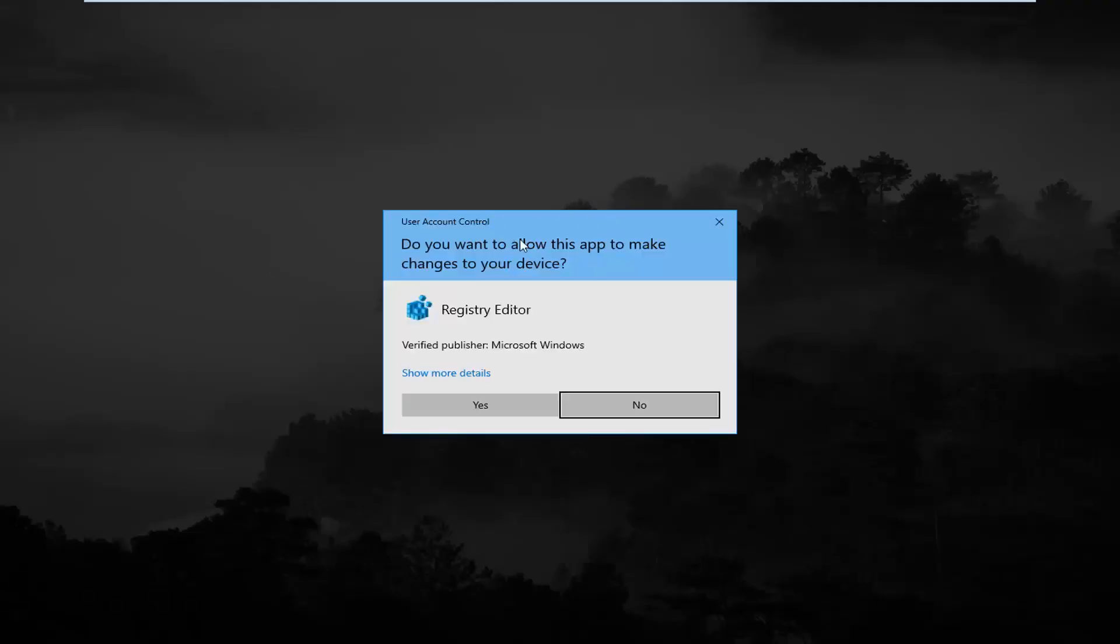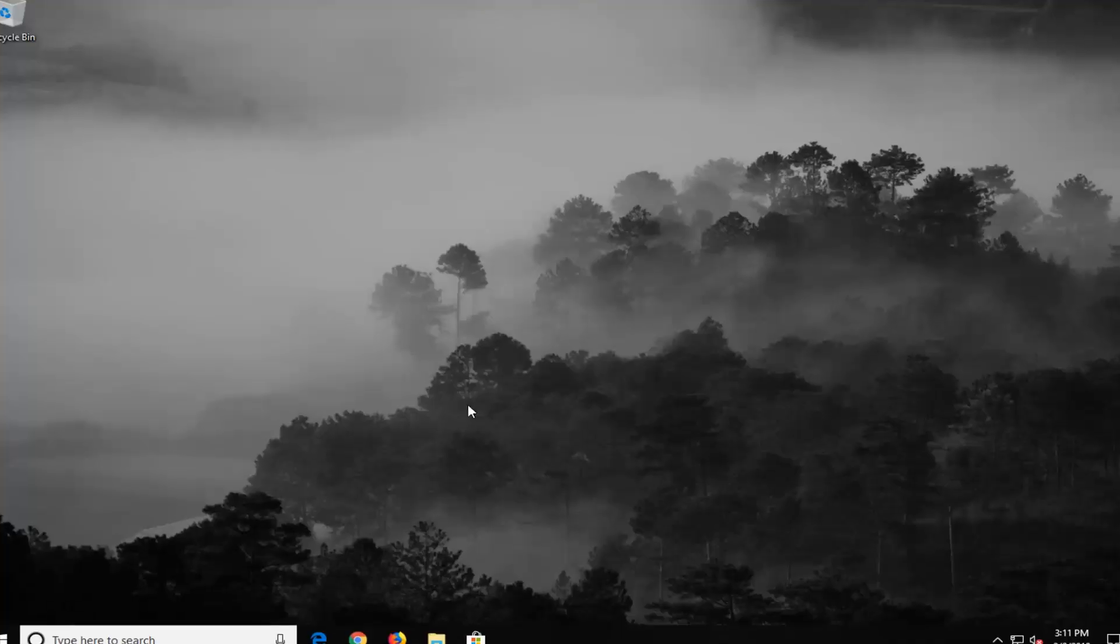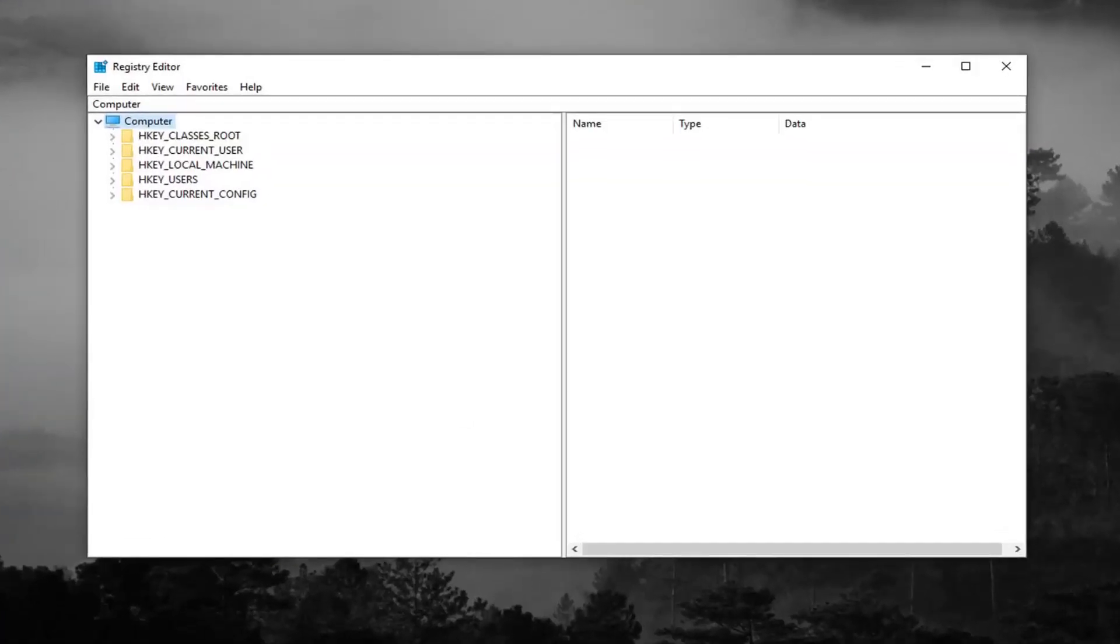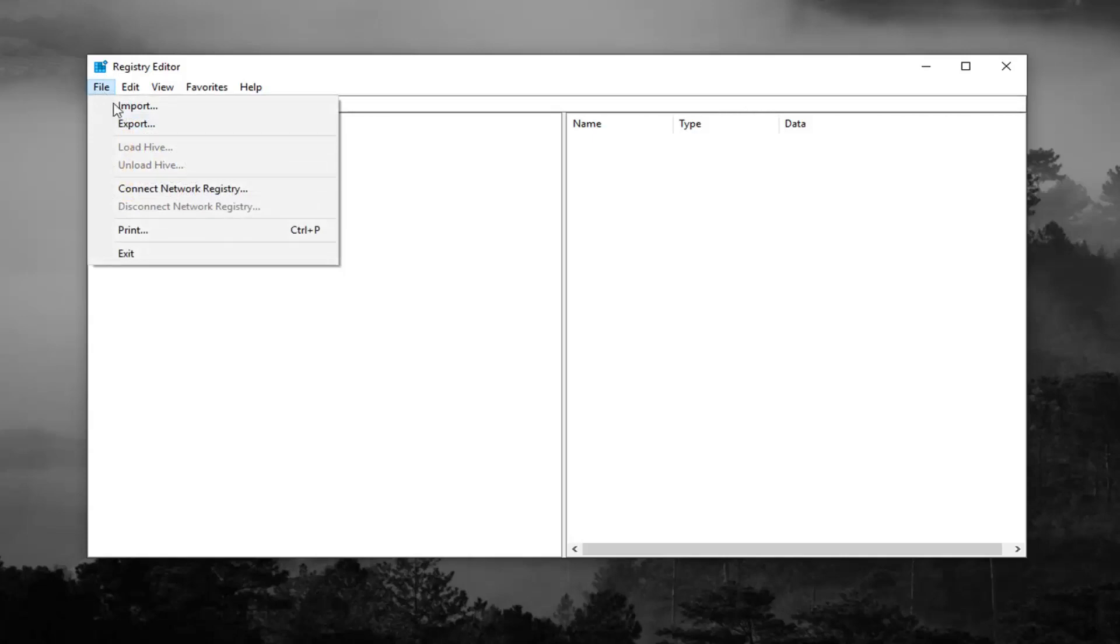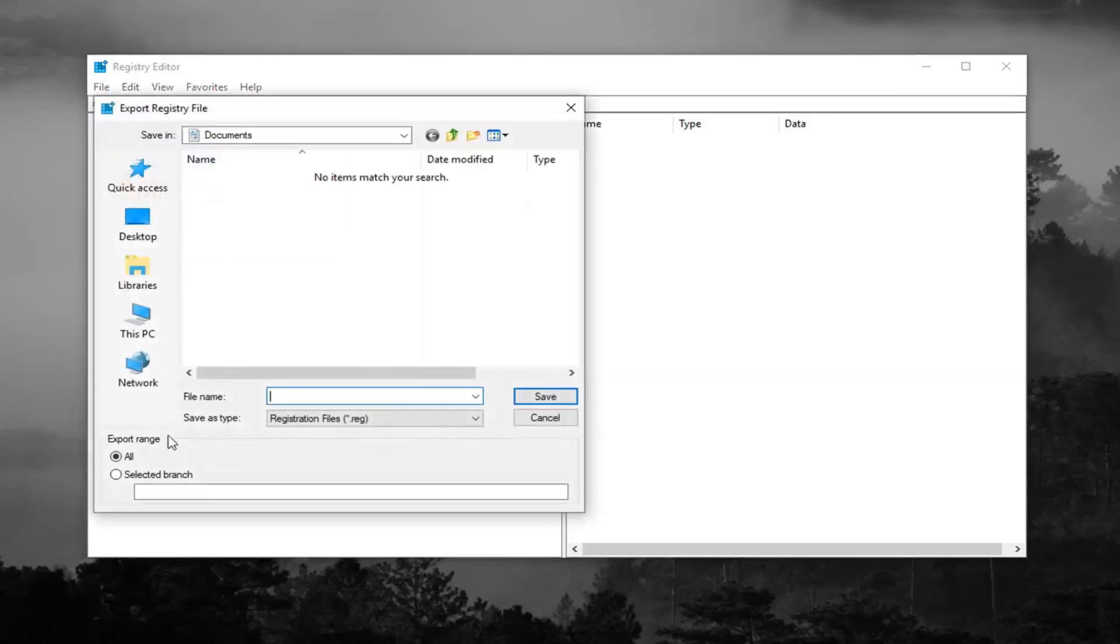If you receive a user account control prompt, you want to left click on yes. Now before you make any modifications to the registry, I would highly suggest you create a backup of it. In order to do that, it's very simple, just left click on the file tab up at the top left, left click on export.